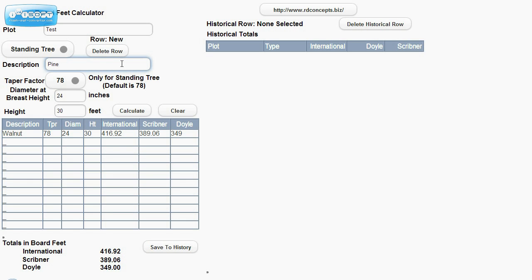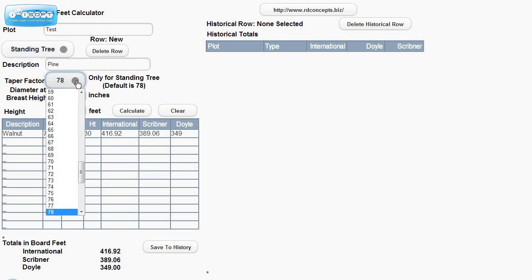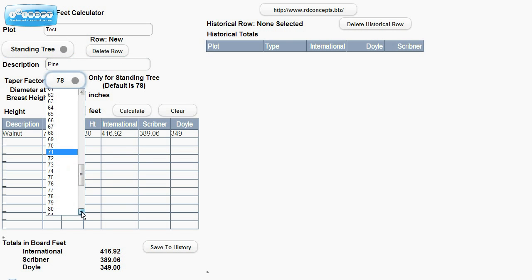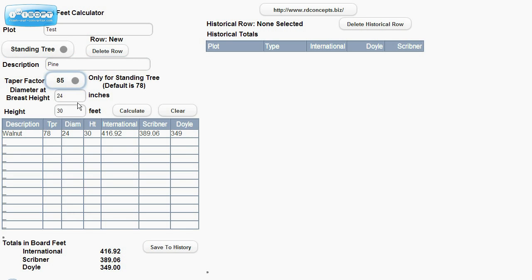Pine, we'll say we'll have, say on this one, the DBH, it's 85 taper factor. We'll say it has 16 inches, but it is 40 feet tall.